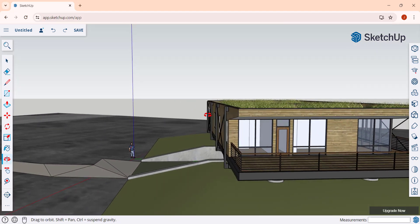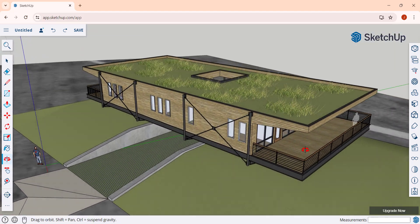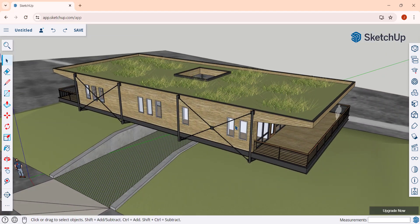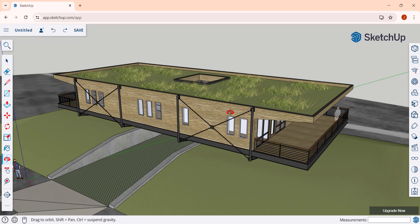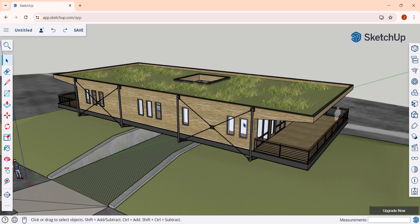A section plane is basically a temporary cut across your model allowing you to see inside of it. It's going to hide everything on one side of the plane and show everything on the other side. You can use this to create floor plans, interior elevations, and lots of different things.